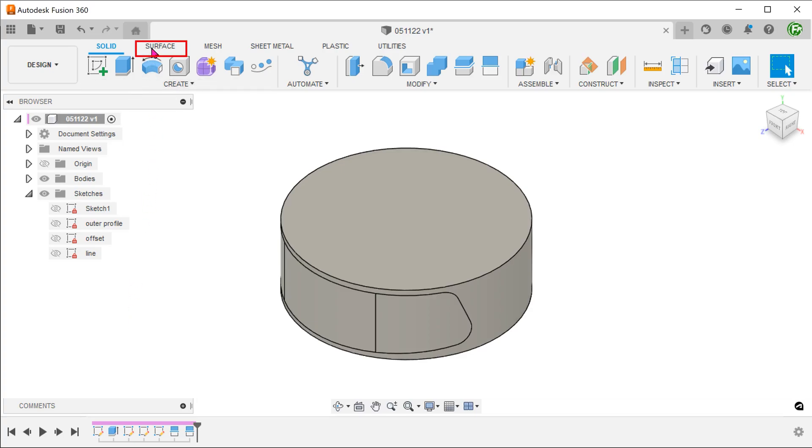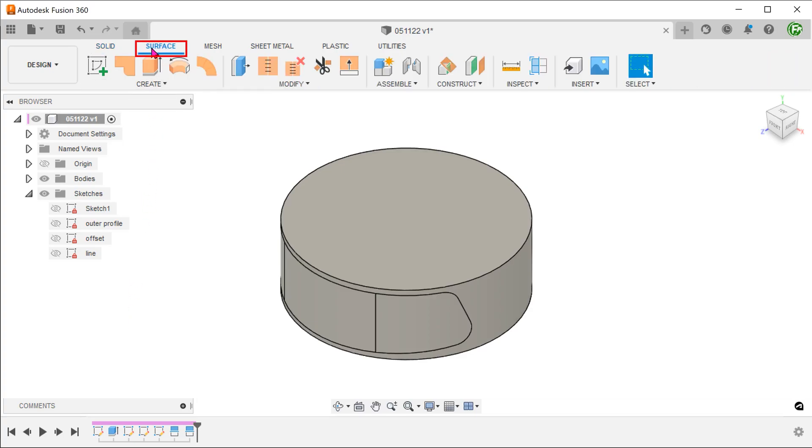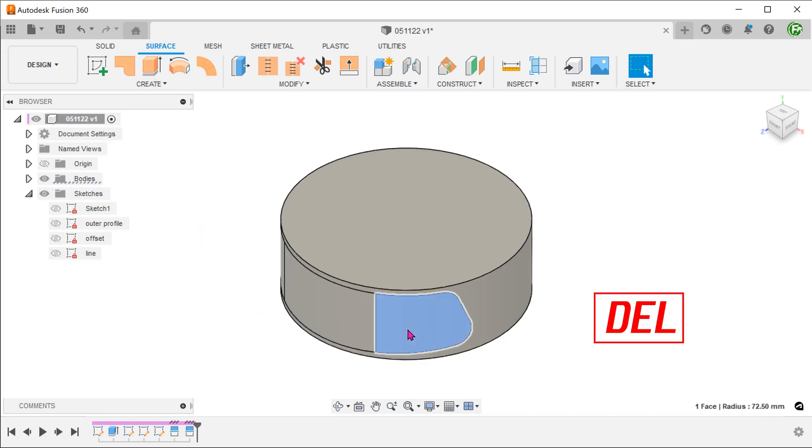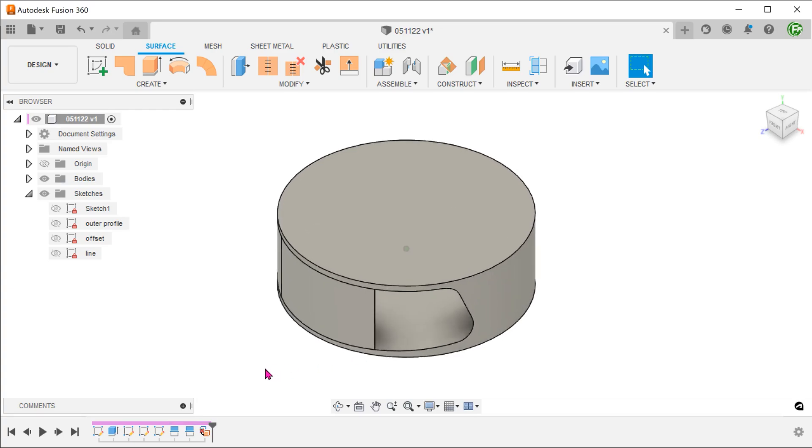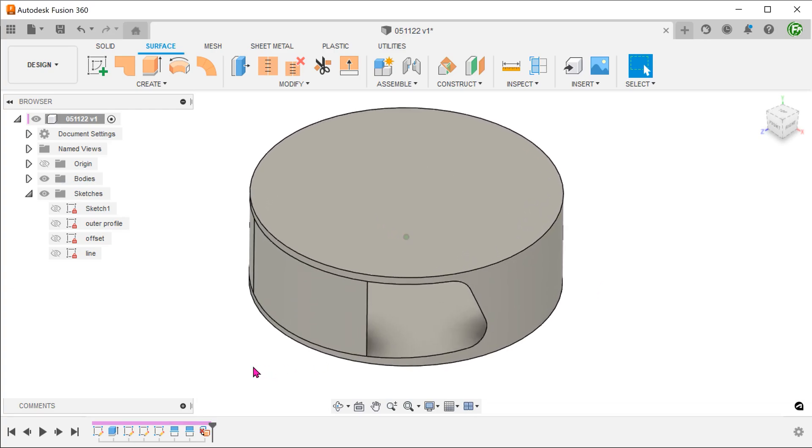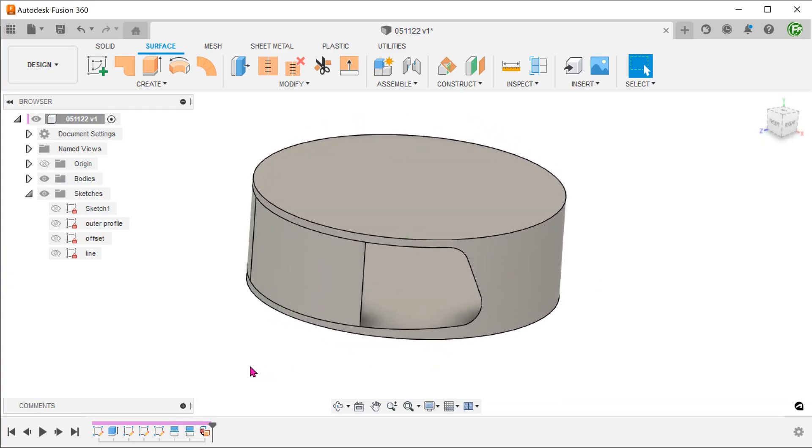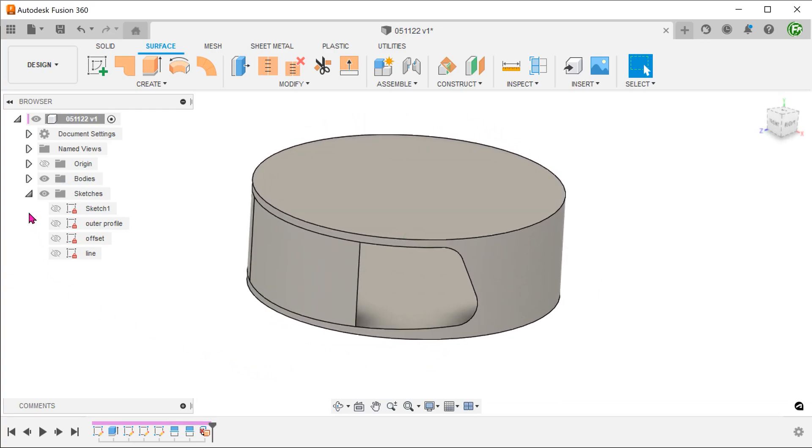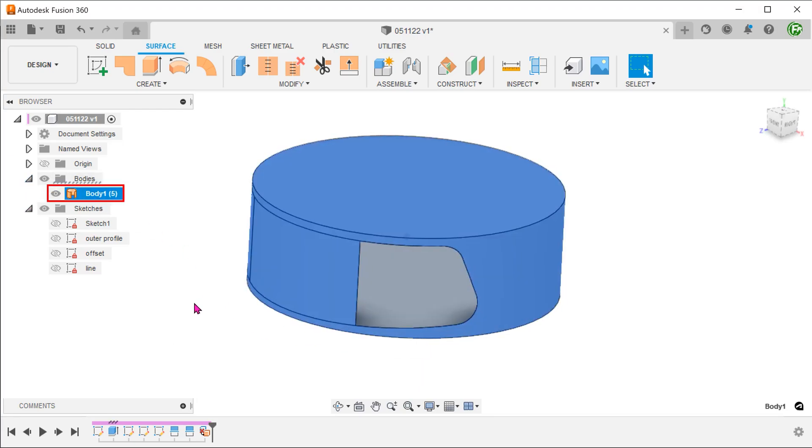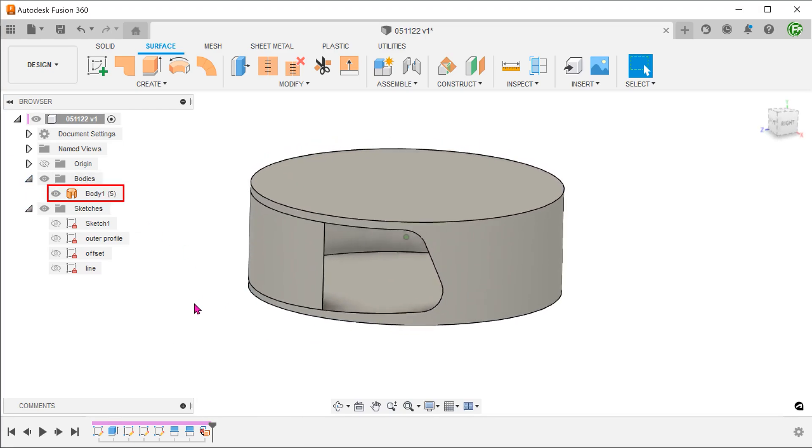Activate the surface tab. Select this portion of the face and press the delete key. Once this face is deleted, the solid body becomes a hollow surface body with an opening.